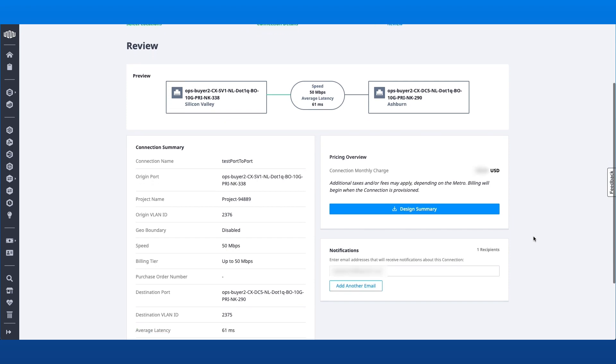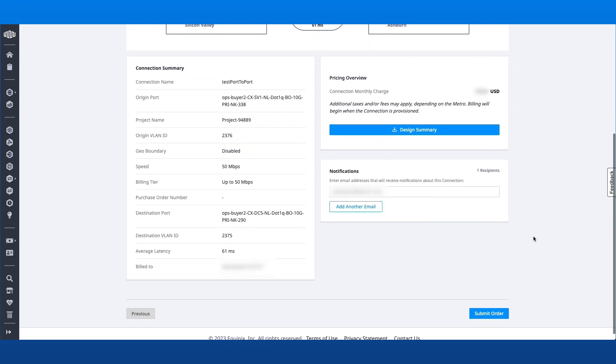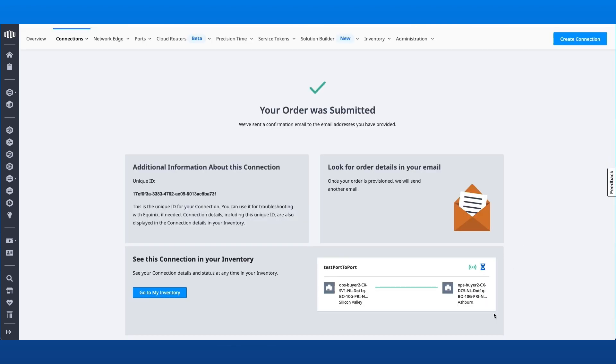I'll then go ahead and submit the order.